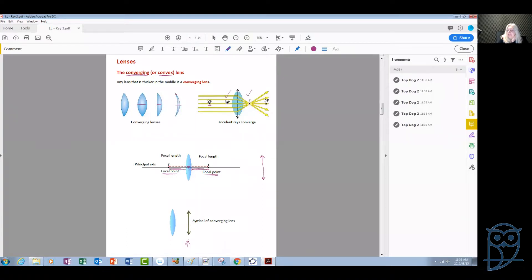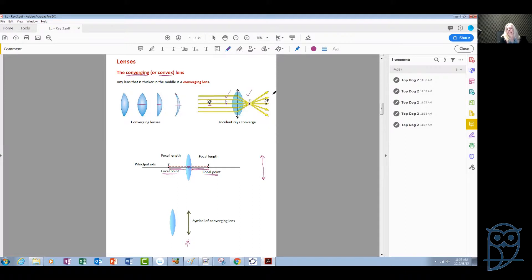The important point is the focal points. Remember what the focal point means: when a parallel beam of light falls on the lens, it converges at the focal point. So if a beam of light falls from left to right, it converges at the right focal point. If a beam of light falls on the lens from right to left, it will converge and pass through the focal point on the left-hand side.